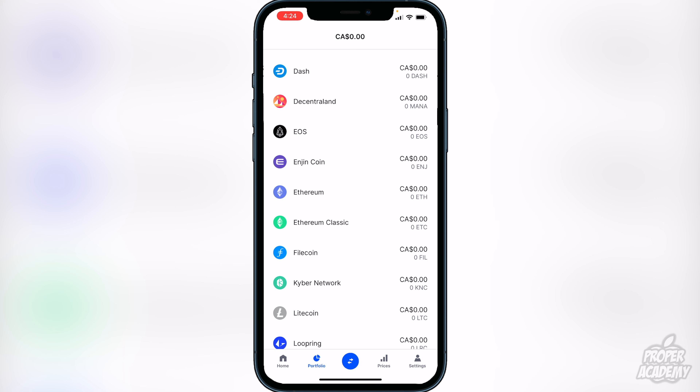If you guys want to learn how to transfer out of Coinbase and into a secure wallet, just let me know and I'll be happy to make more videos showing you how to transfer it into Coinbase Wallet or other wallets as well.